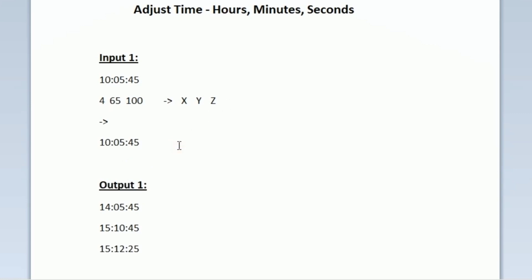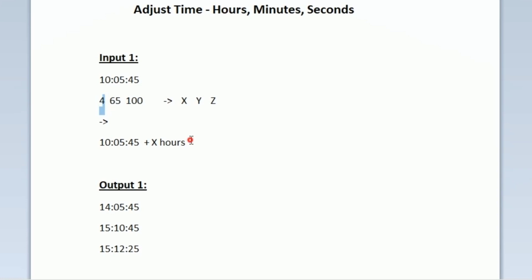The initial starting time is 10:05:45. We have to add x hours to this time. Here x is equal to 4, so after adding 4 hours, the time will become 14:05:45. This will be the new time after printing the result of adding x hours.